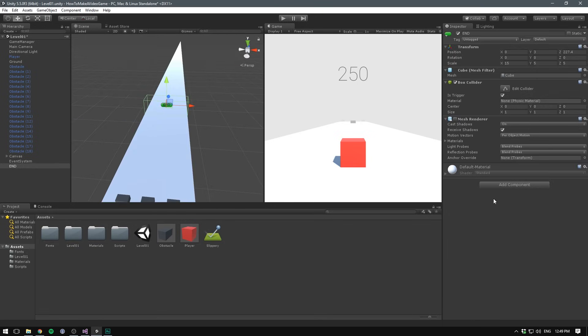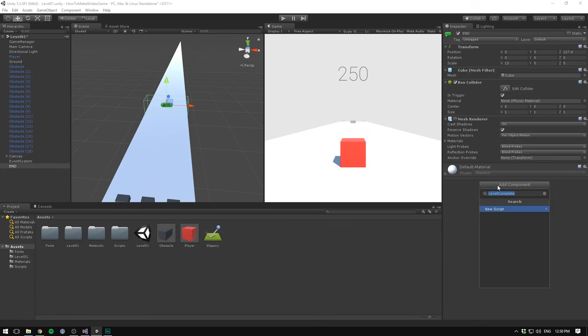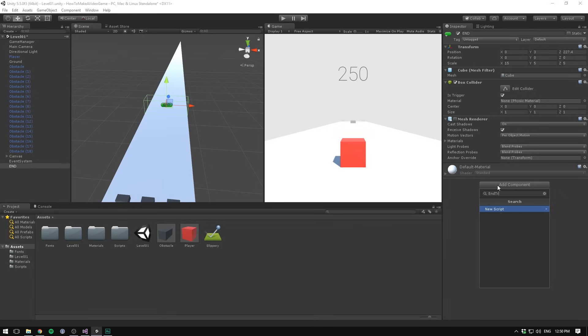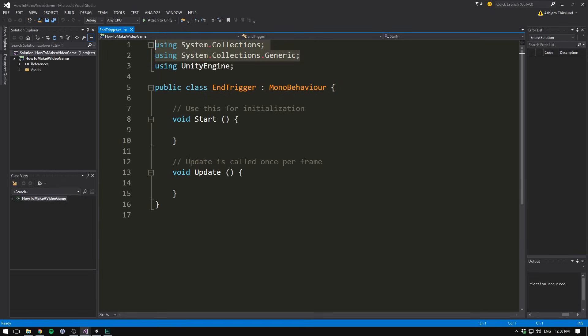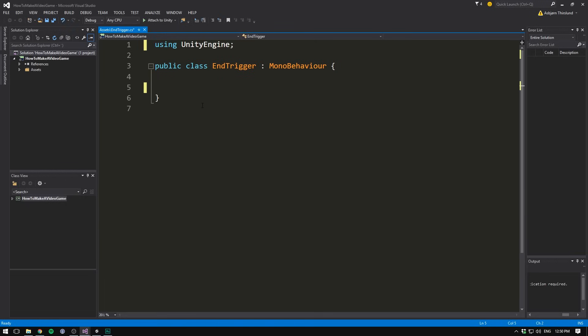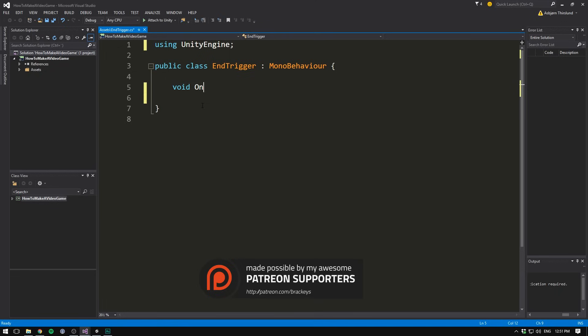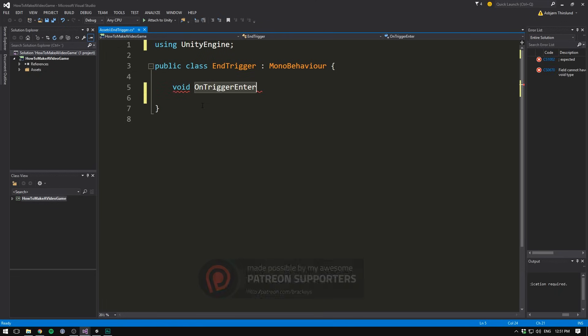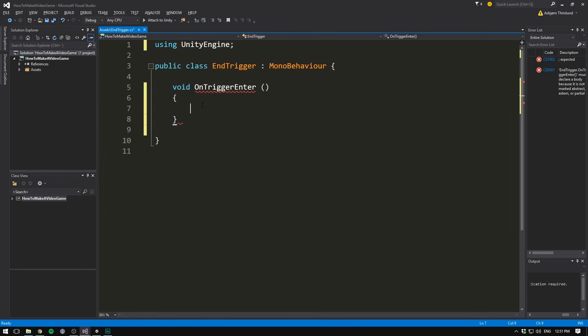Let's now create a script that will communicate with our game manager to let it know that we've reached the end of our level. Go add component and call it something like end trigger. Let's say create and add and double click it. Let's delete our using tags and our two methods. Now just like we can detect a collision by using void OnCollisionEnter, we can detect if something has hit our trigger by using void OnTriggerEnter.